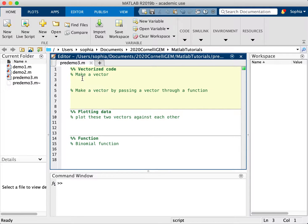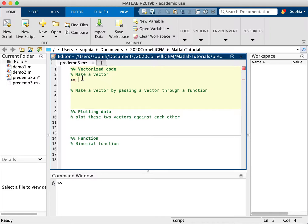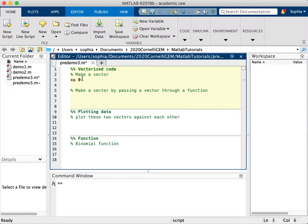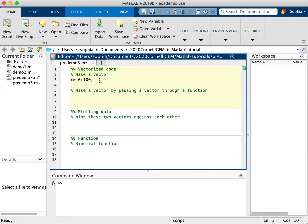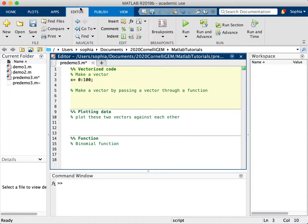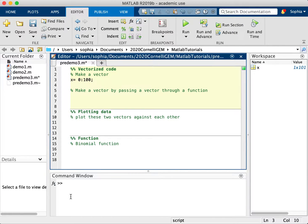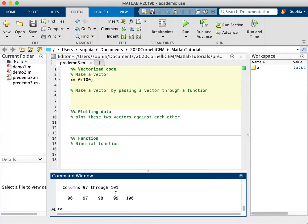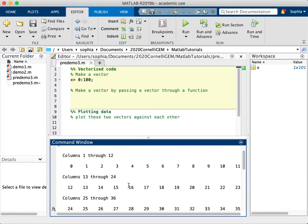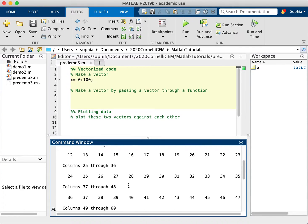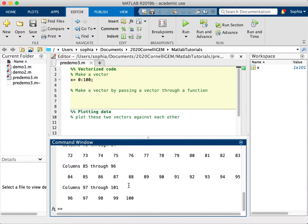I'm going to first make a vector. There are many different ways to make a vector in MATLAB. A vector is just a column or row matrix, essentially, where it's many values packed into one sort of list-like data structure. One way to make one is to do zero to 100, for example. So zero to 100, that by default makes a vector with one as the increment. So I'm going to run this section and then we can see what x is. x is just a vector from zero to 100 with an increment of one.